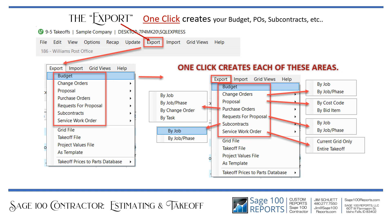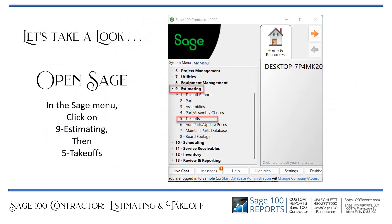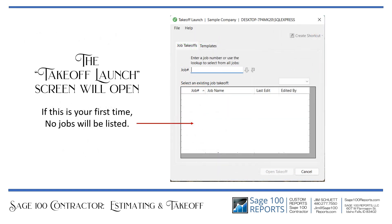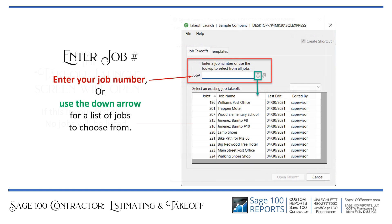By job, by job days, and so forth. Now let's take a look. Open Sage. In the Sage menu, click on 9 Estimating and then 5 Takeoffs. The takeoff launch screen will open. If this is your first time, no jobs will be listed. Enter your job number or use the down arrow for a list of jobs to choose from.